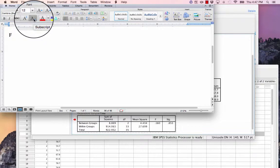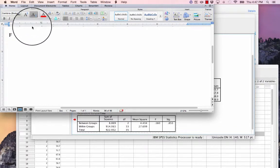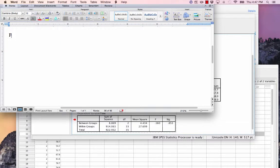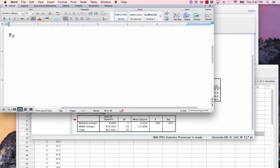Once you hit this button and it is activated, anything you type will appear in the subscript. I'm going to type in my degrees of freedom, first for the numerator or between groups,